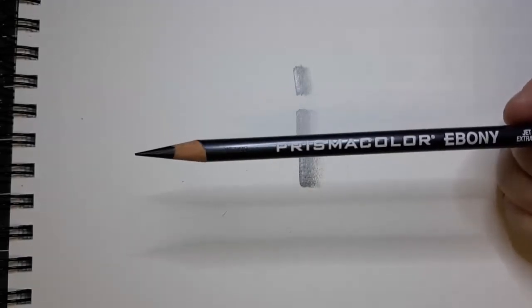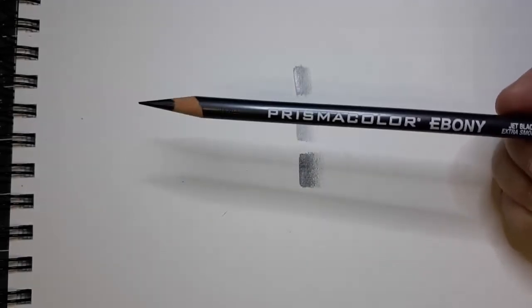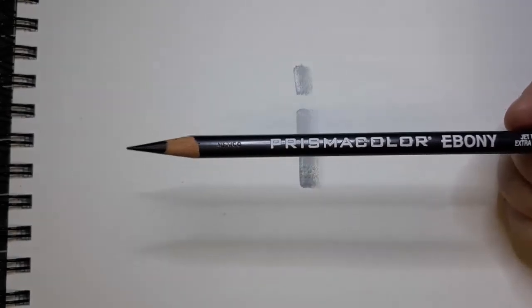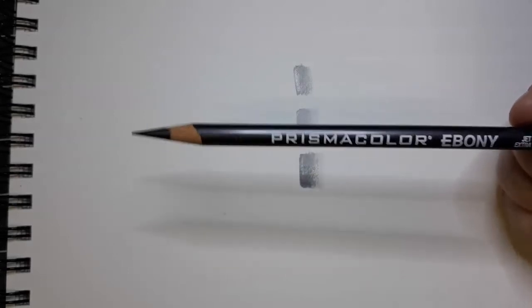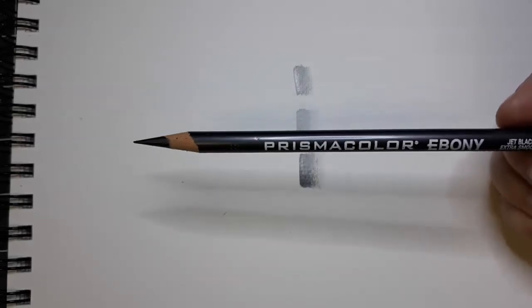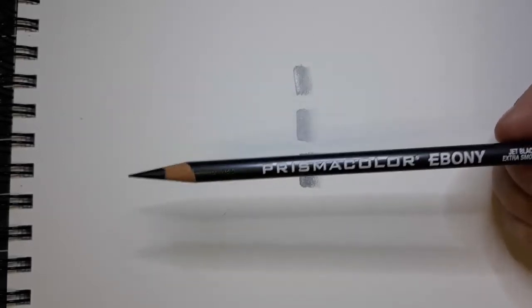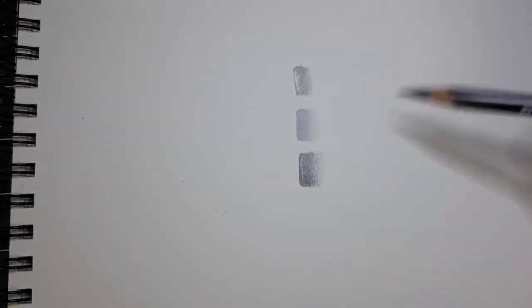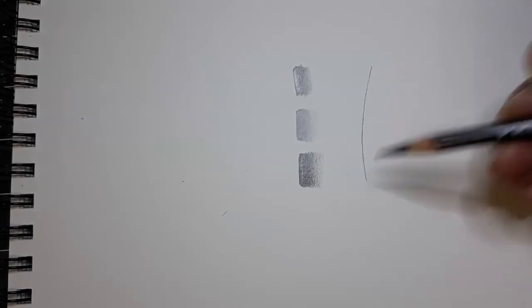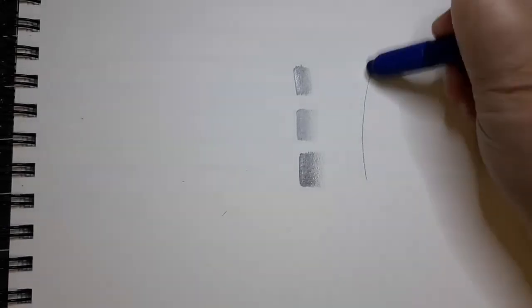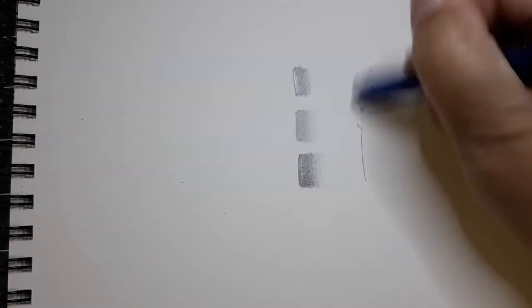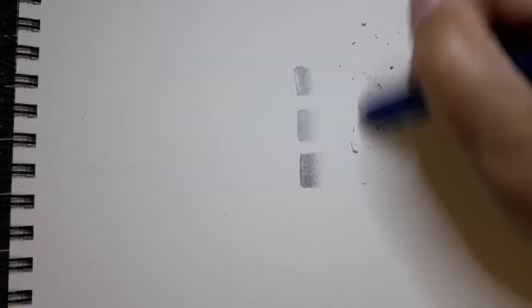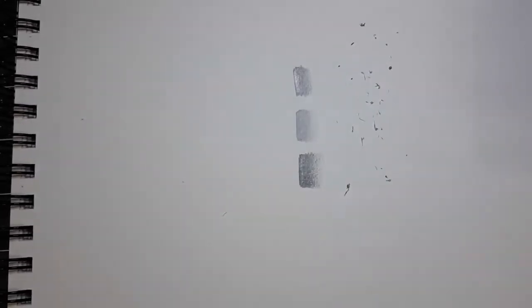Now this is Prismacolor brand but there are different brands of ebony pencils and again this one is designed for shading not drawing. Because it does just like the 7B, even if you draw very lightly that line will not erase all the way because it does stain the paper.